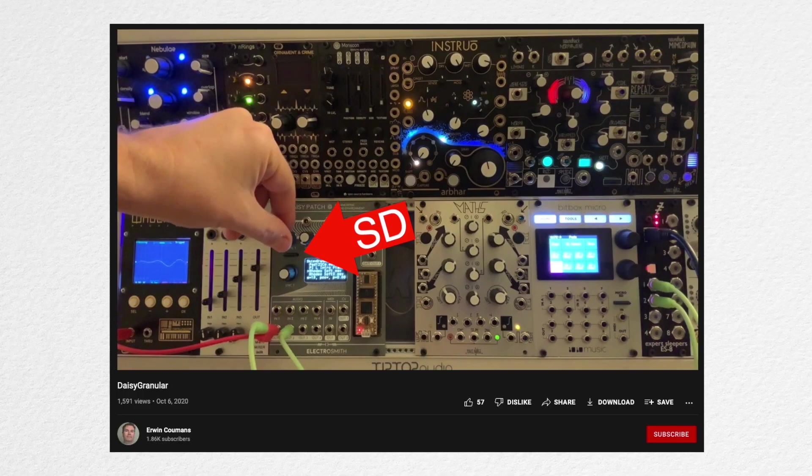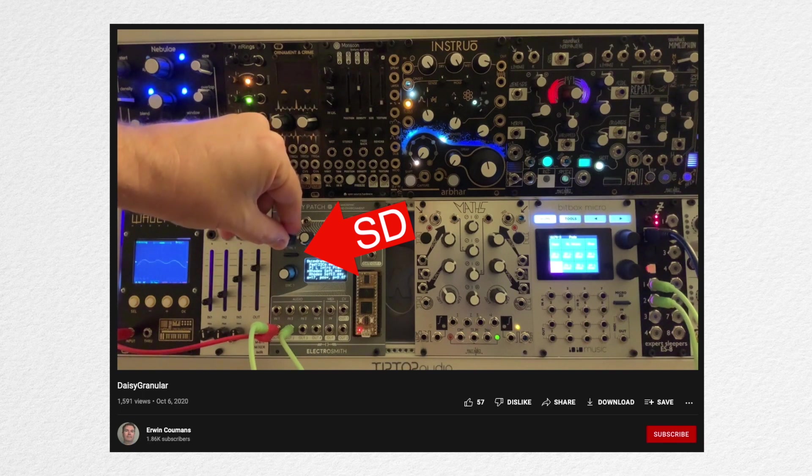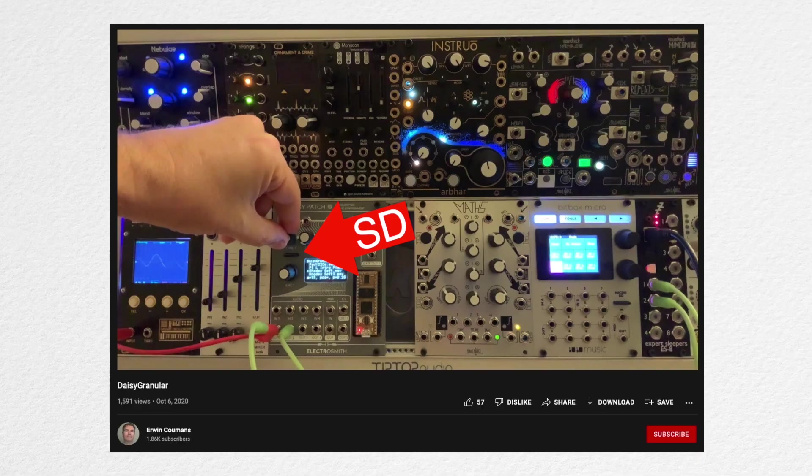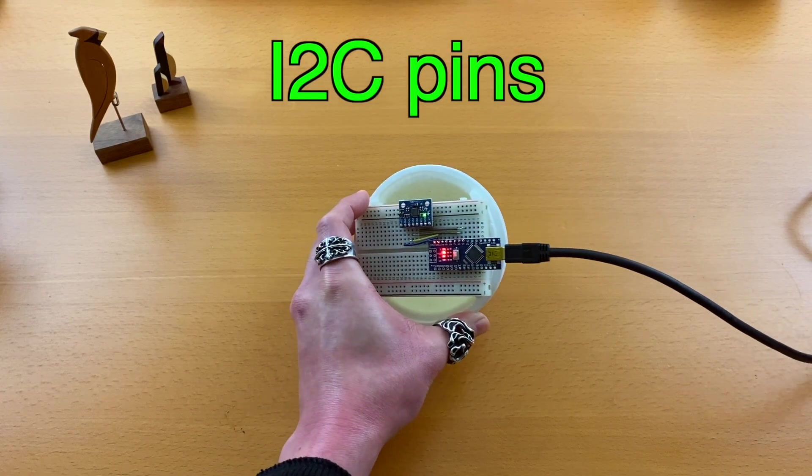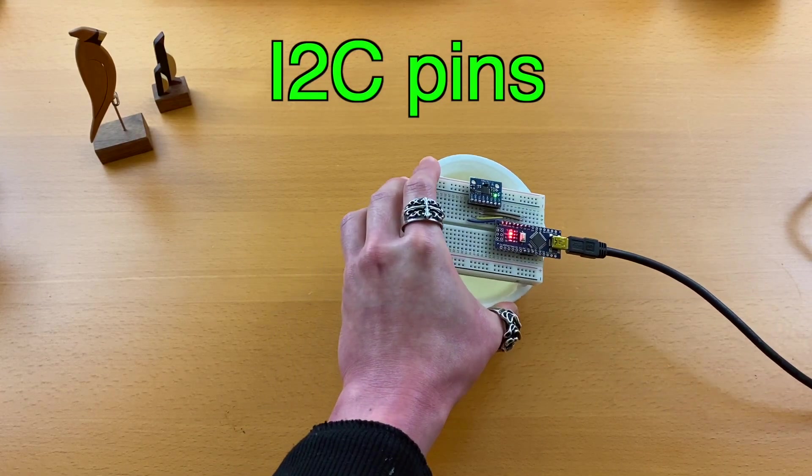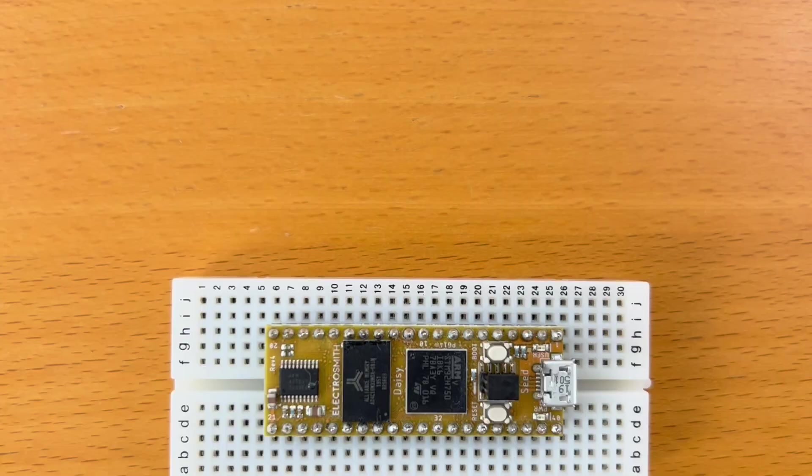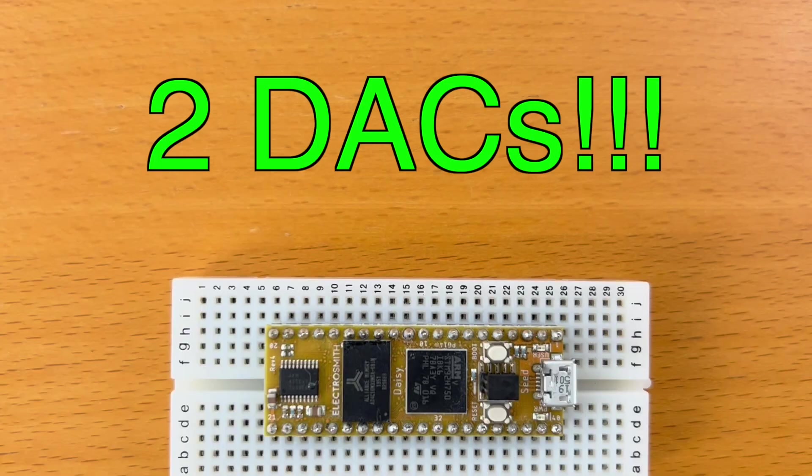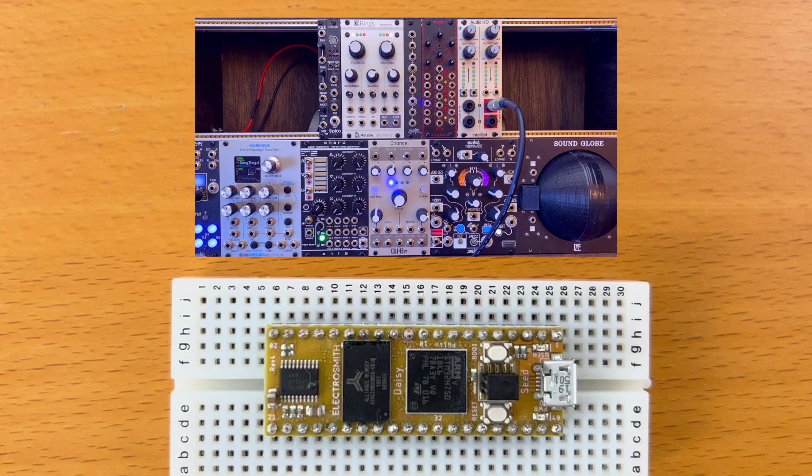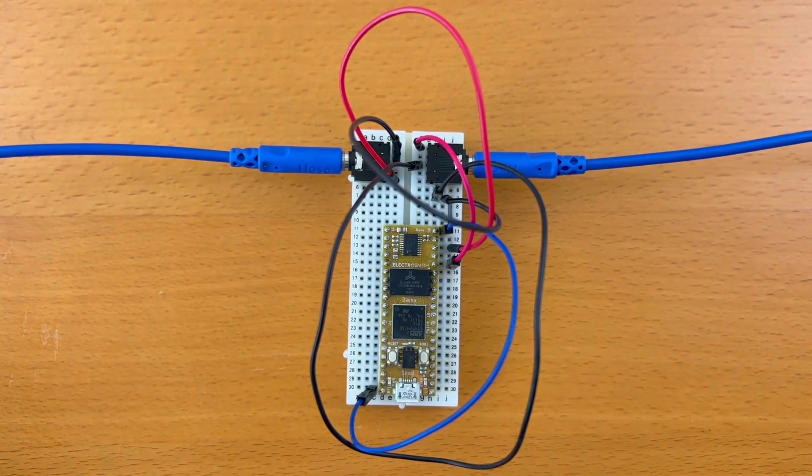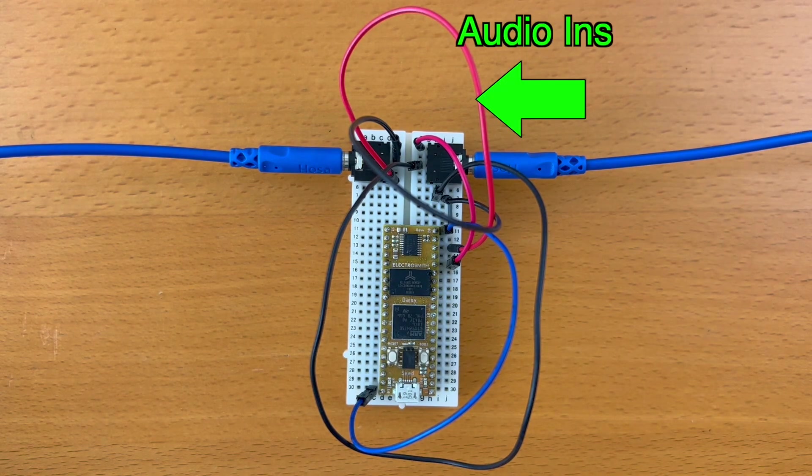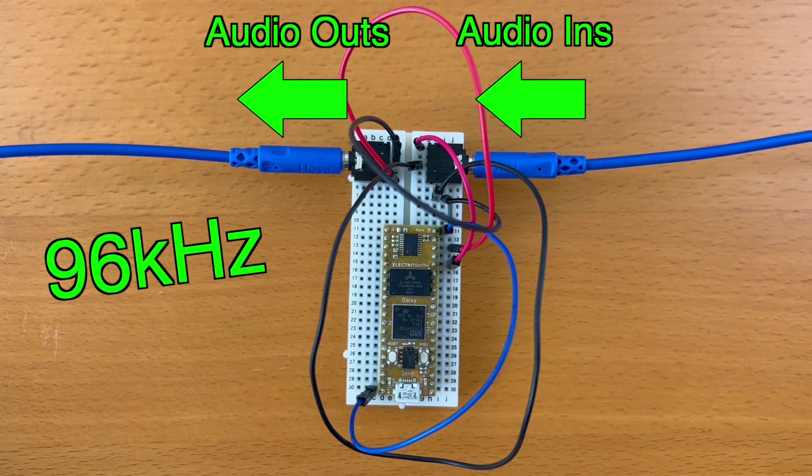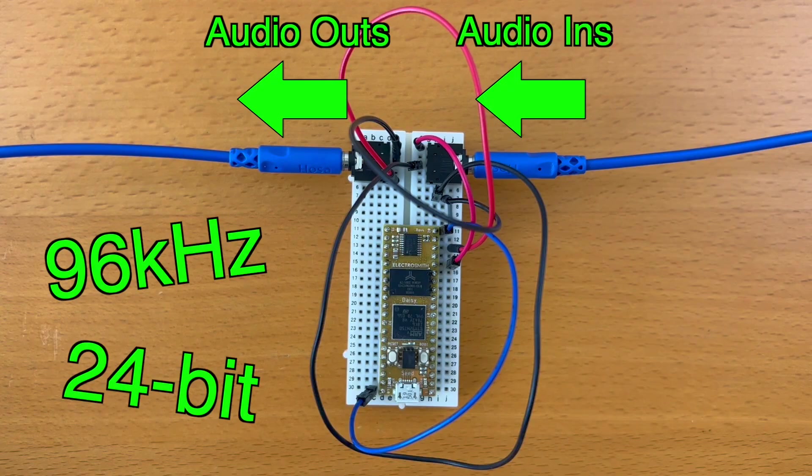There's also an SD card interface, which will come in handy when developing a custom granular synth, for example. And I2C pins for connecting components like an accelerometer. One of the key hardware differences is that DAISY has two DAC outputs, which can be used as CV sources for your Eurorack setup. And the main difference is that DAISY has stereo audio INs and outs. 96kHz and 24bit quality.